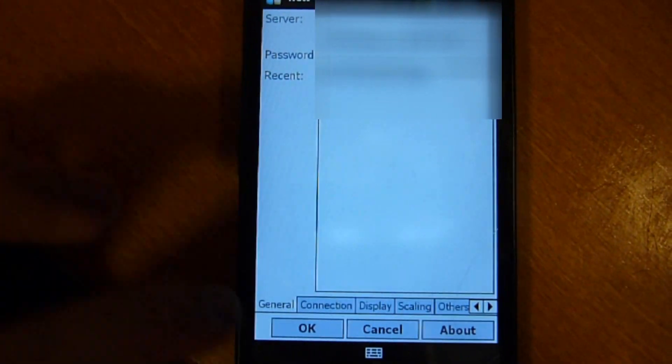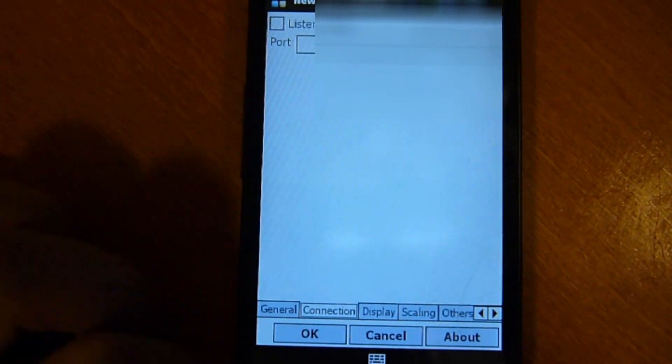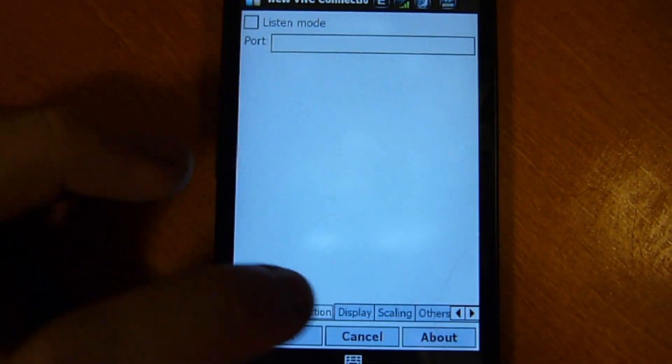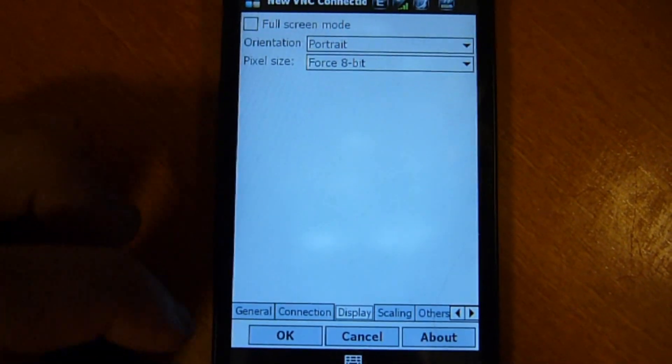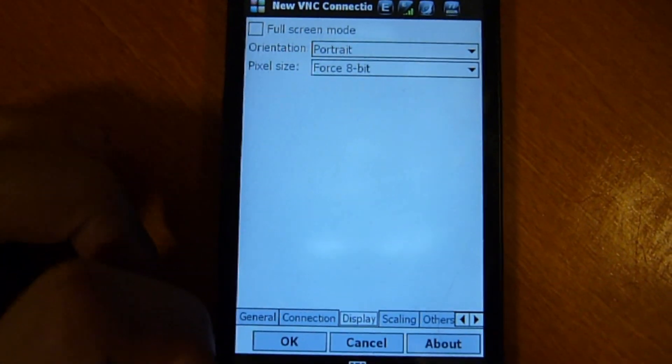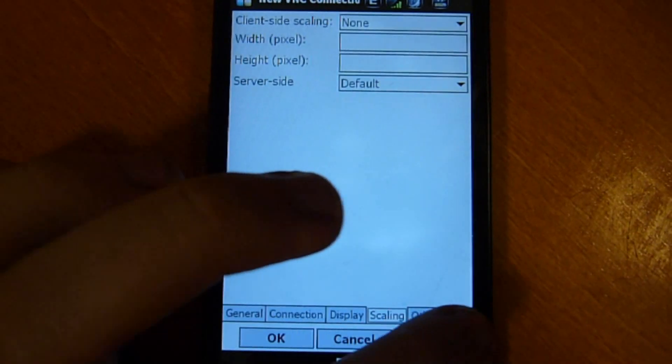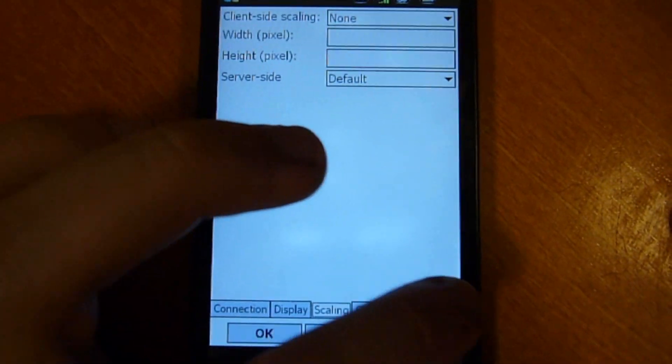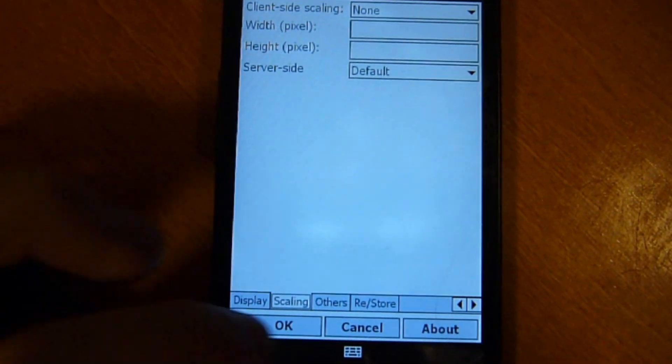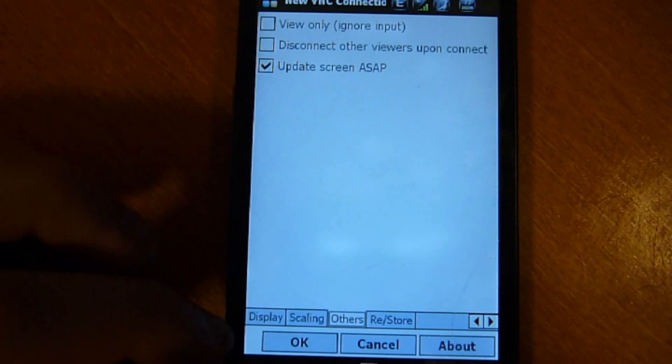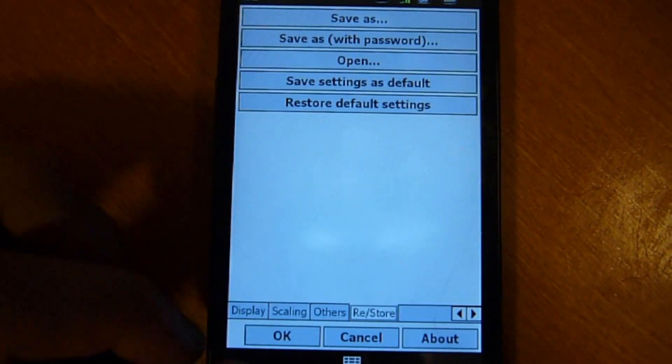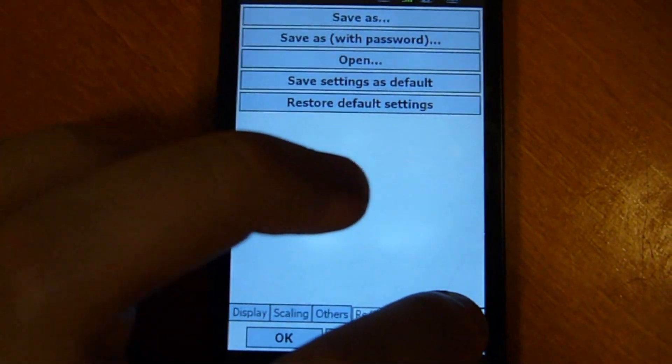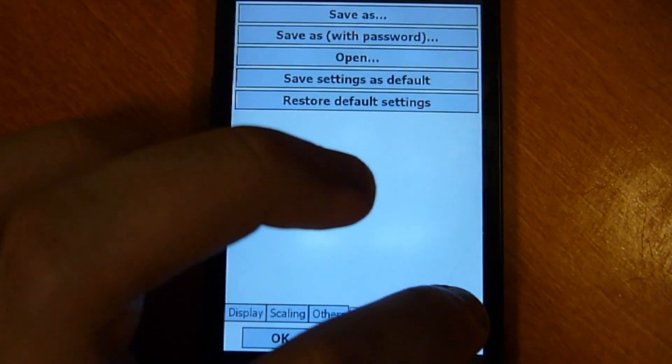Here are my settings. Nothing special on here. I use the 8-bit because it's faster. And I also use update screen ASAP and save the settings here.